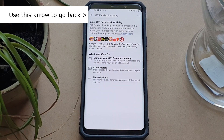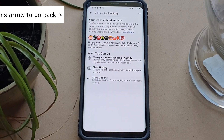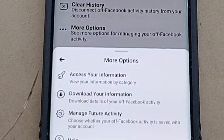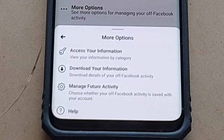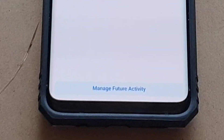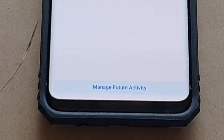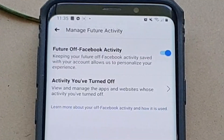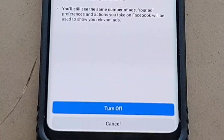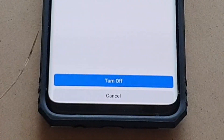To disable off Facebook activity tracking, tap More Options, then tap Manage Future Activity and uncheck Future Off Facebook Activity. Confirm this by tapping Turn Off.